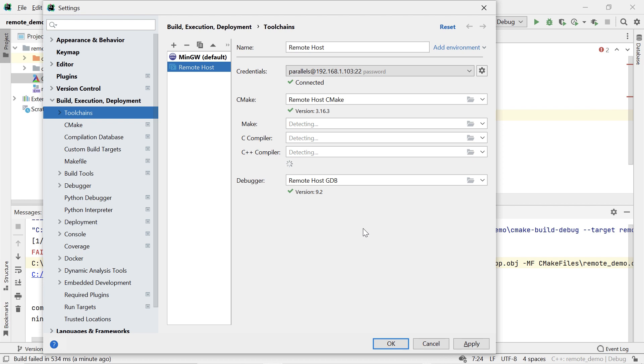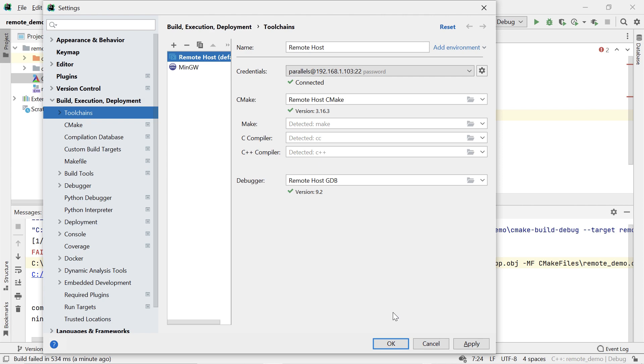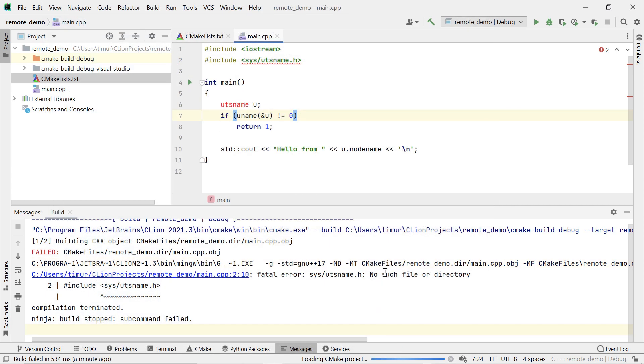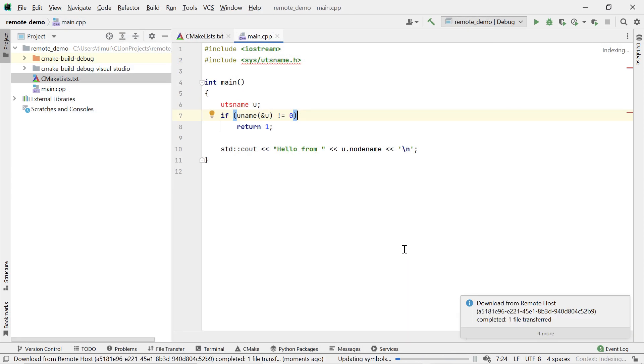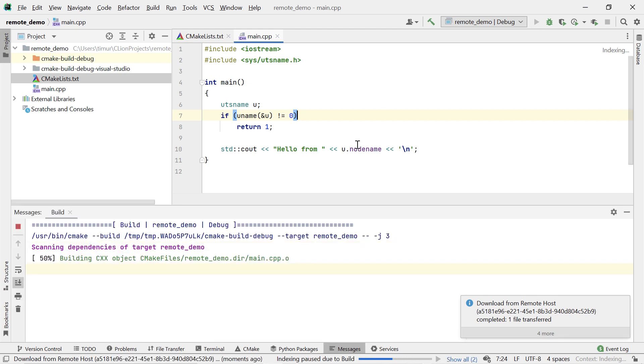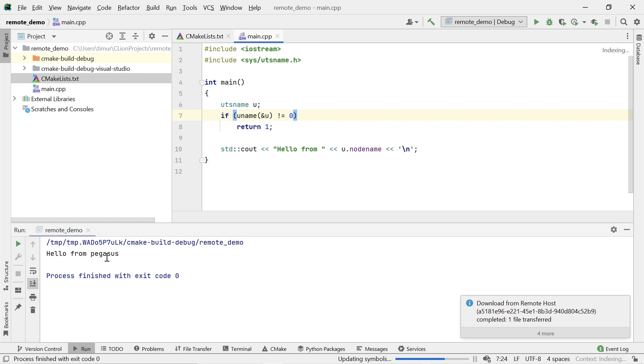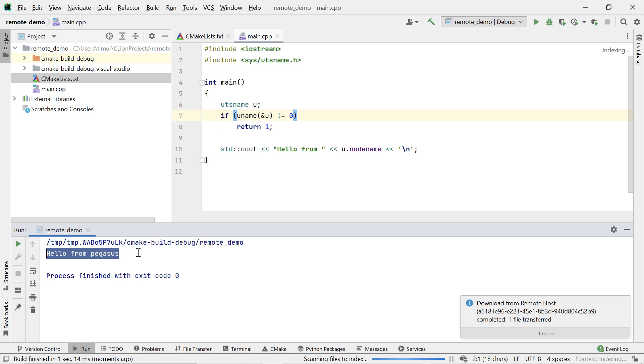Now I can click on OK and wait until CLion finds the CMake compiler and debugger executables on the remote host. This is all working now, so I'm going to drag this toolchain to the top to make it the default, and then I'm going to use it. You can see that CLion is now reloading the project using CMake on the remote machine. This all worked, so now I can click Run to compile and run the project on the remote machine. And as you can see, it now prints Pegasus, which is the name of the remote machine. And this is how you configure the remote toolchain in CLion.